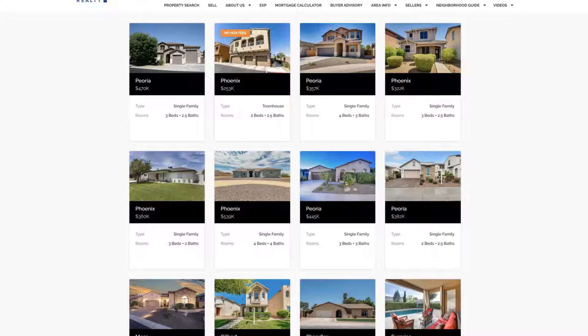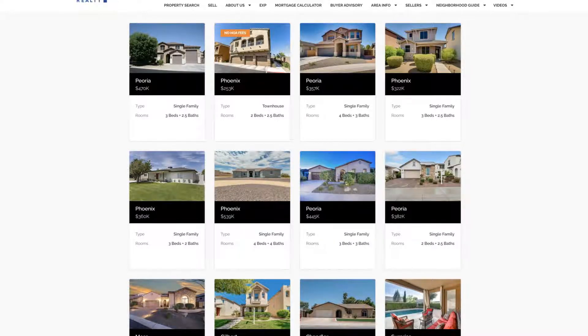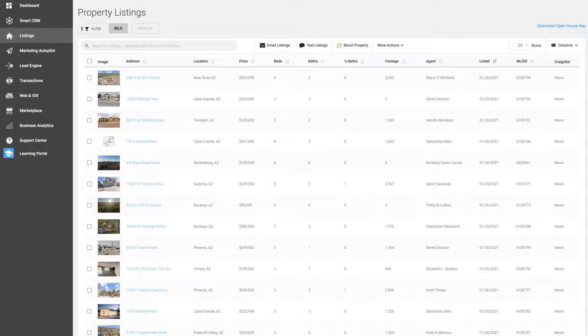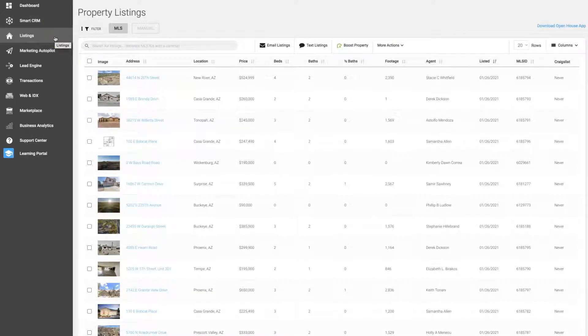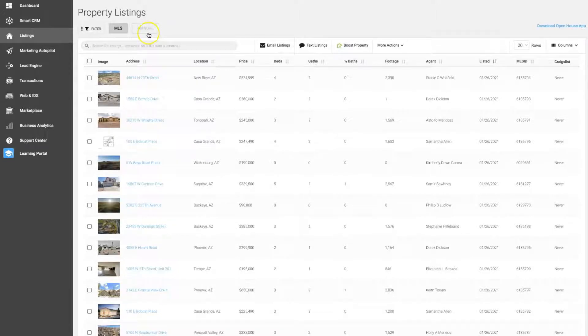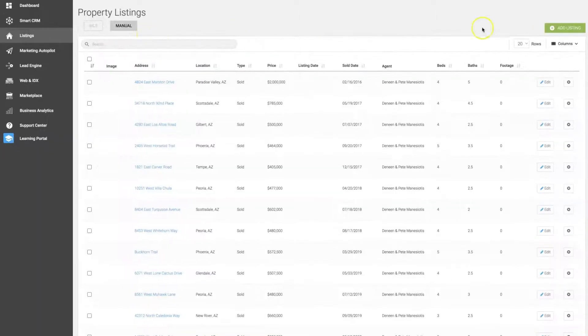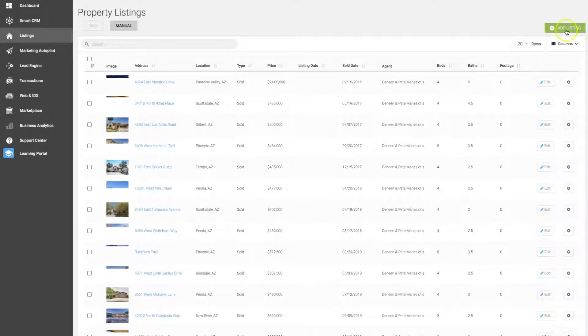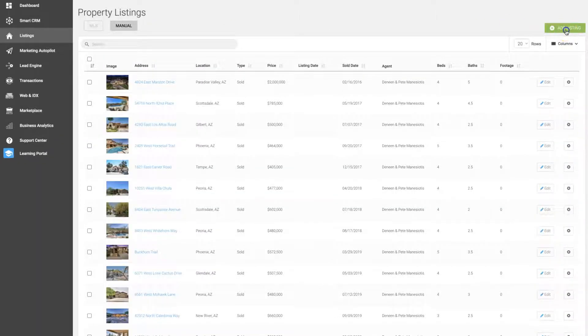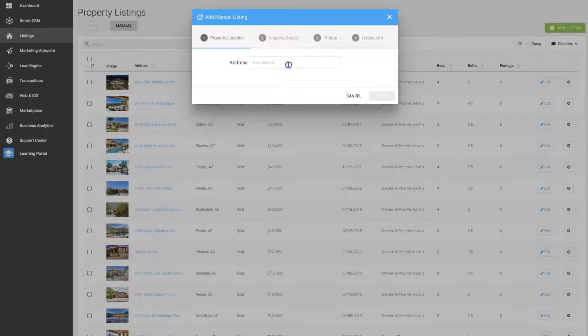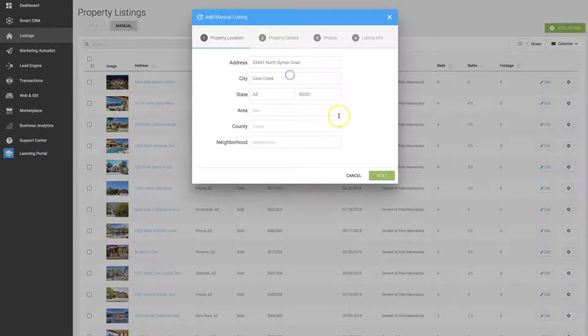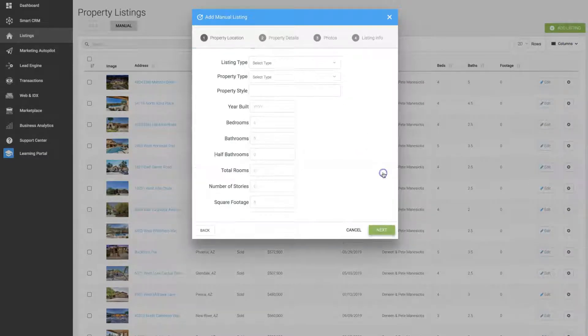Let's get started by logging into KB Core. Once you're there, click on the listings tab on the left hand side, then click on the manual button at the top, then click the add listing button, and enter the property address, then click next.